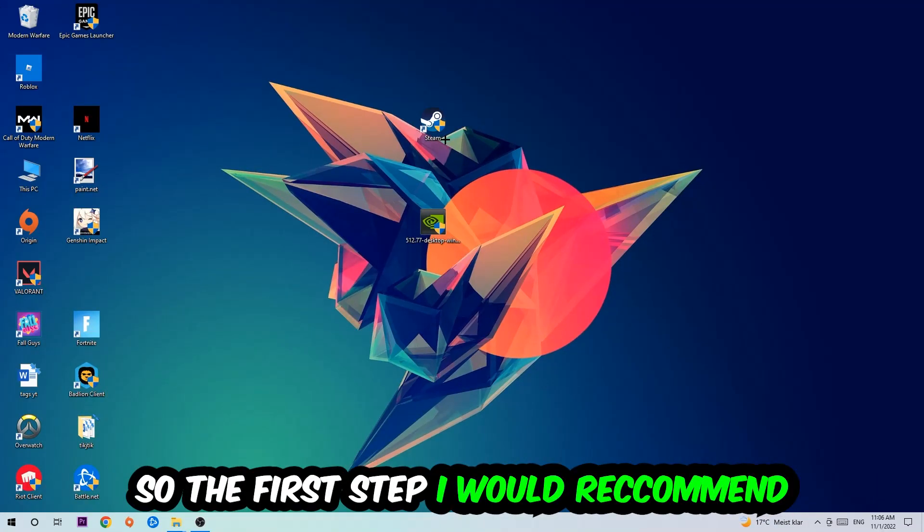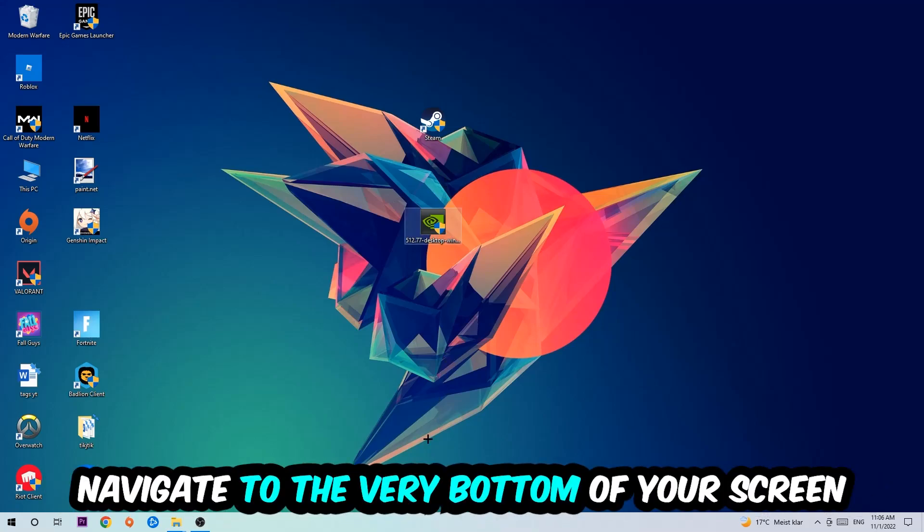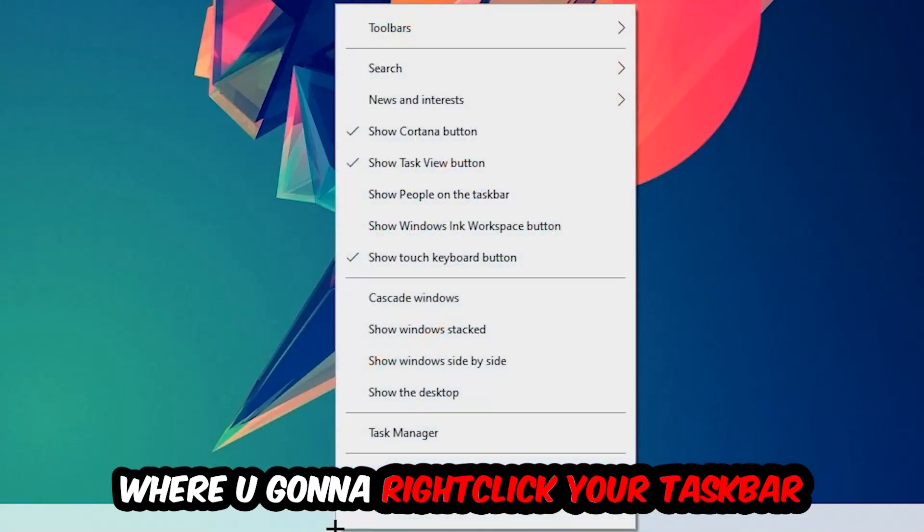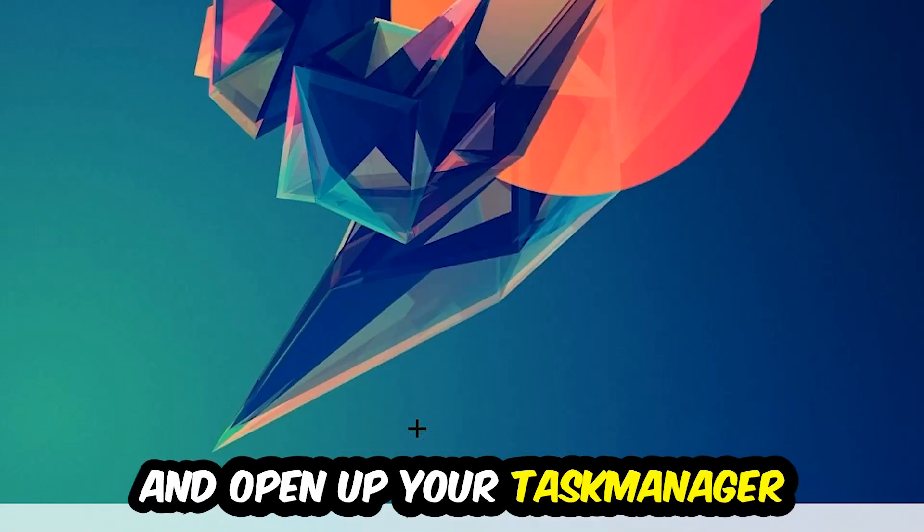The first step I would recommend is to navigate to the very bottom of your screen, right-click your taskbar, and open up your Task Manager.